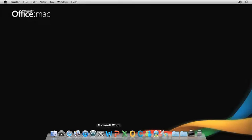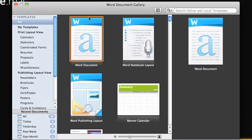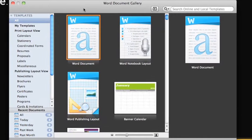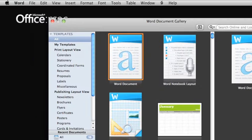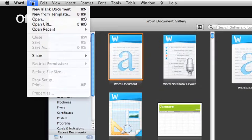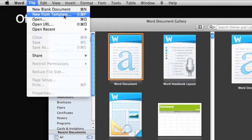First, let's open Word and find a template. If you don't see the Document Gallery when you open Word, here on the File menu, click New from Template.